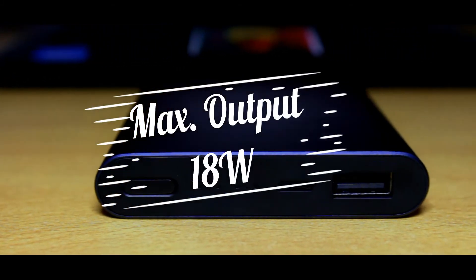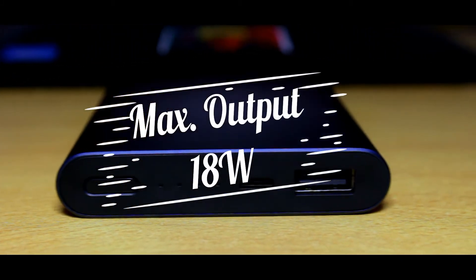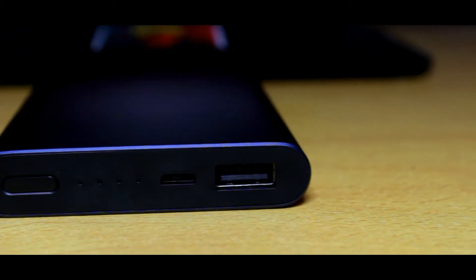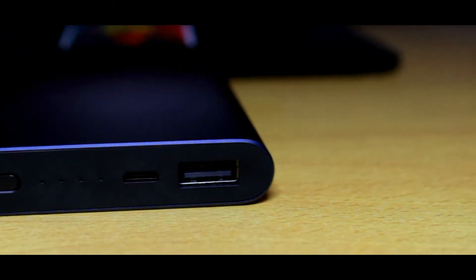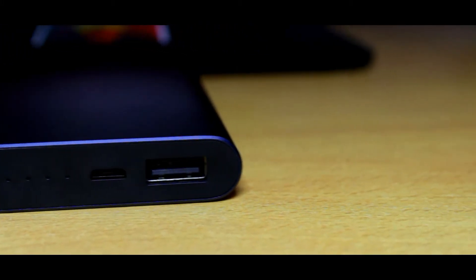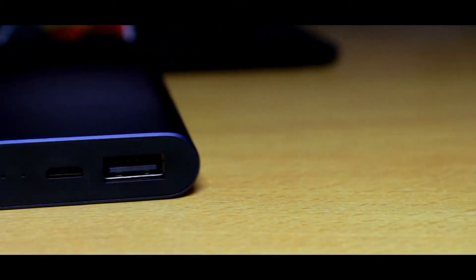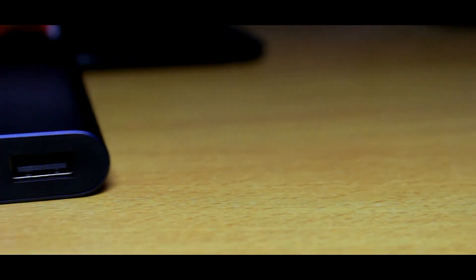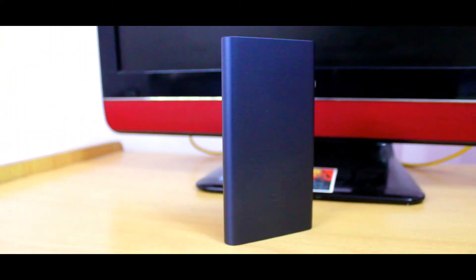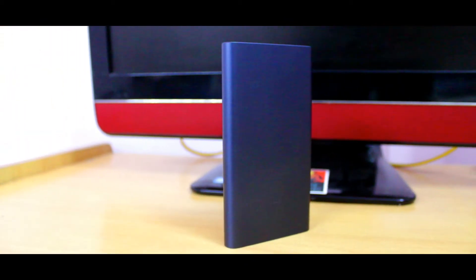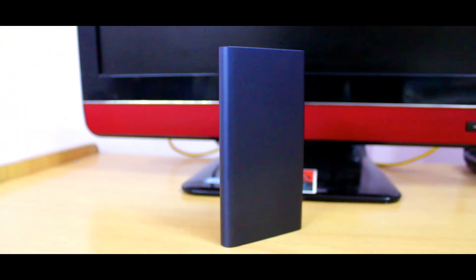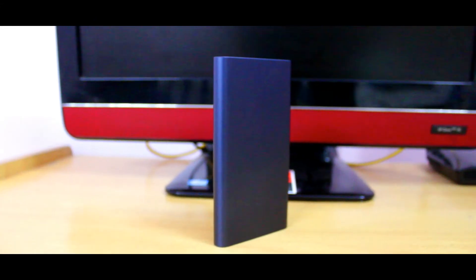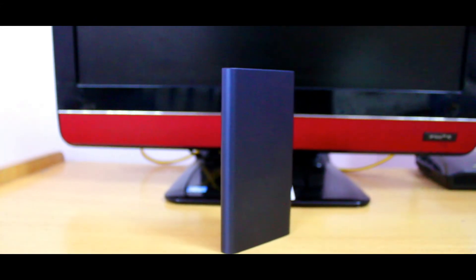It has only one output charging port. For me it's just fine, but for some users this will be a problem. I charged it from a 5 volt 2 ampere charger and the charging speed was very interesting.